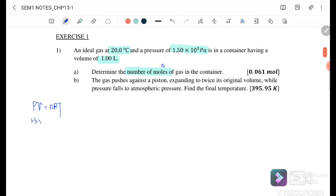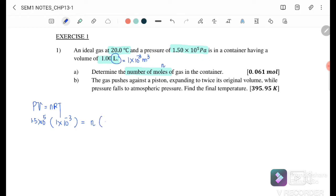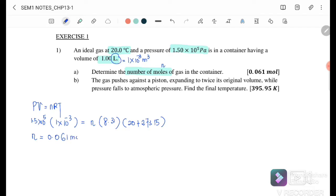The pressure is 1.5 × 10⁵ Pa. The volume is 1 litre, which equals 1 × 10⁻³ m³. We substitute: P = 1.5 × 10⁵, V = 1 × 10⁻³, R = 8.31, T = 20 + 273.15 = 293.15 K. Solving for n gives 0.061 moles.